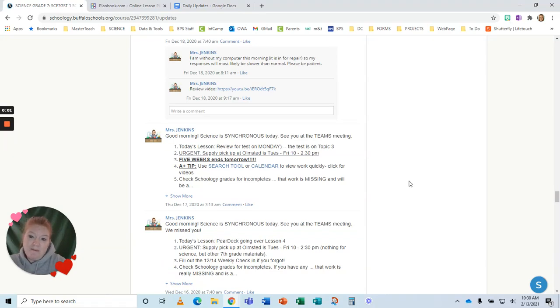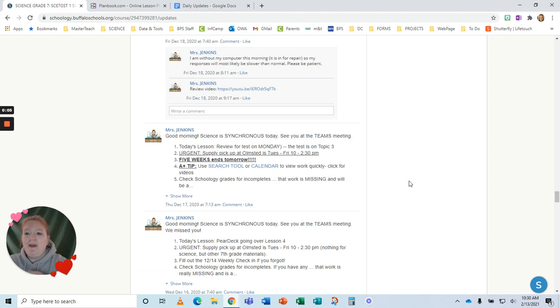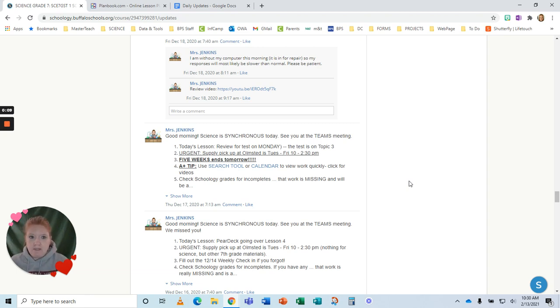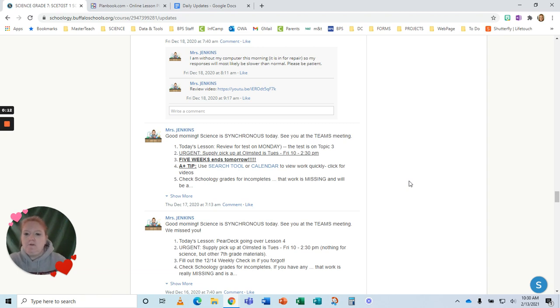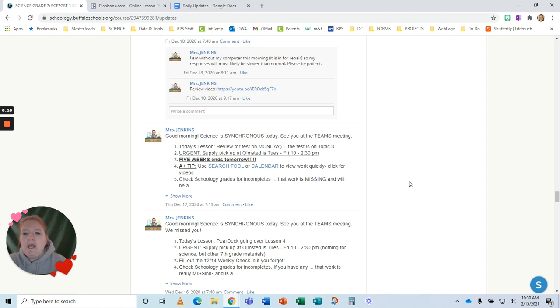Okay, today I want to talk about updates. I don't know if you use updates in Schoology, but I do every day. Why? We have this synchronous, asynchronous schedule. It's confusing for me, and it's still confusing for students. So I post an update every day, whether it's synchronous, whether it's asynchronous, and what we're going to be doing that day.